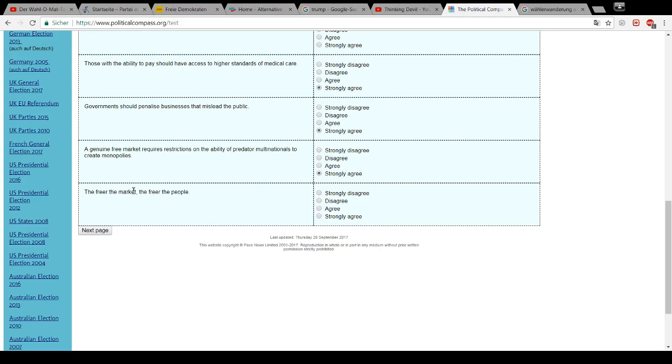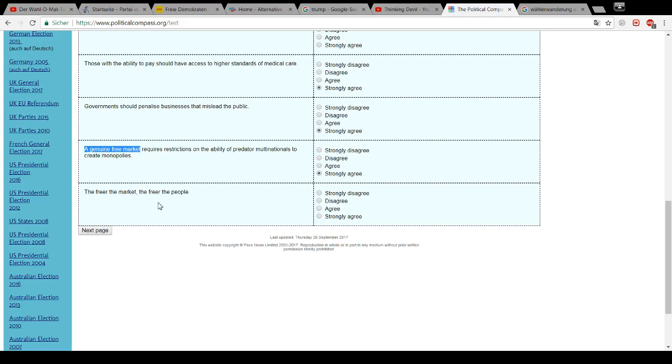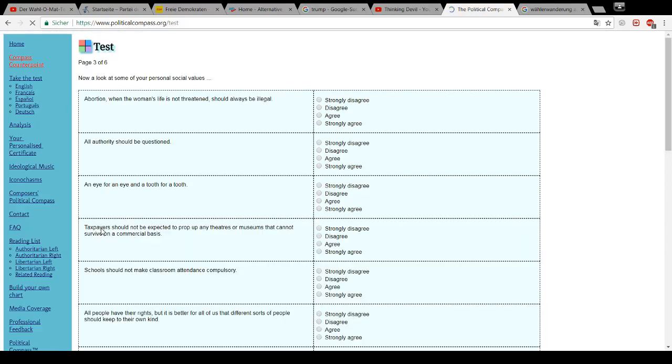The freer the market, the freer the people. Well, depends. How do you define free market? If you define it like here, with this in mind, I completely agree. If you define it in any other way, I wouldn't agree. But as those two are next to each other, I believe they mean this one. Therefore, I agree.